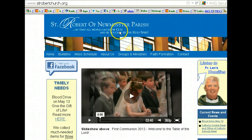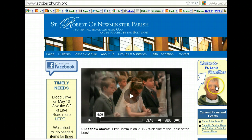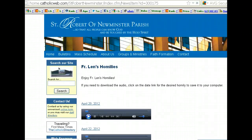This is the church that I go to here, and as you can see they have a 'Listen to Father Len's Homilies.' It's a big Catholic church here in town, and a lot of churches now have recordings of homilies or sermons, depending on what denomination you are, whatever you call it.